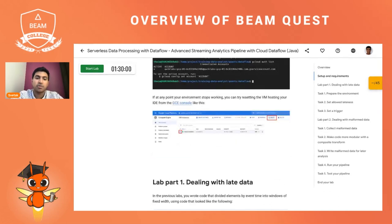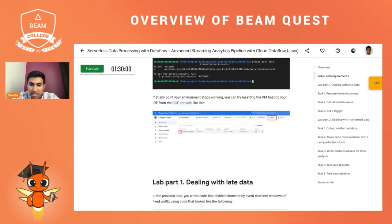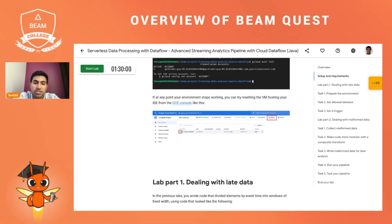That's it for these first two labs. Join us in the next session where we'll talk about the remaining three labs in this quest.